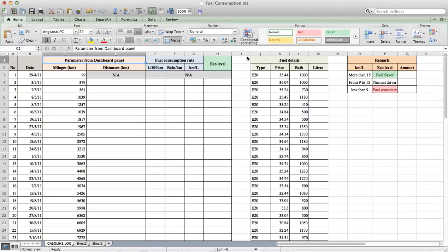Hello, today my group is going to present how to use Microsoft Excel to calculate fuel consumption from the data that we record. This will show fuel consumption rate and driving habit.